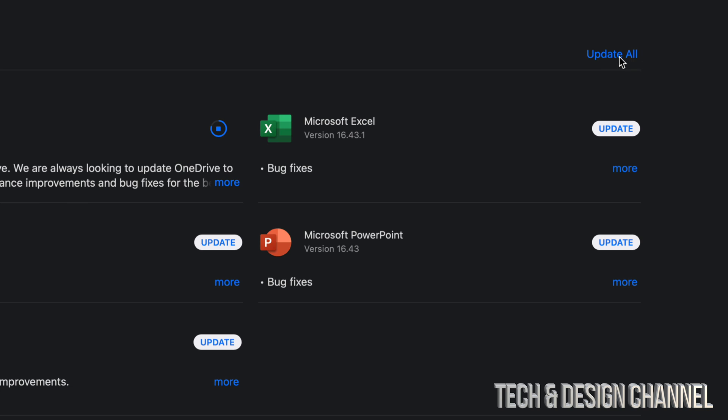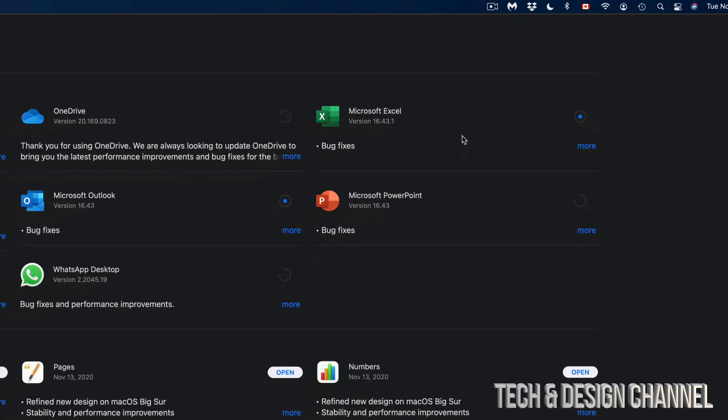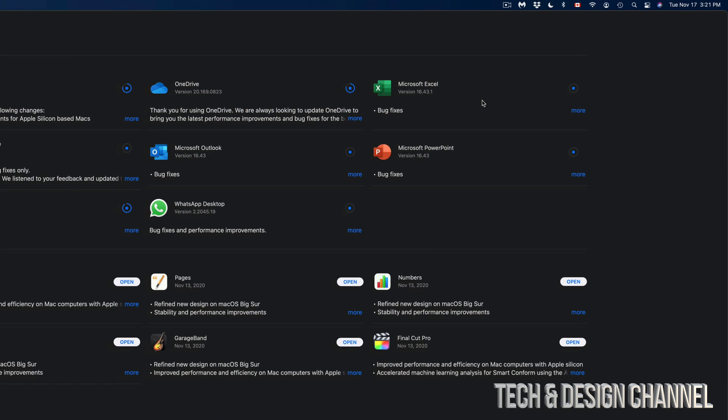I'm actually going to do that just to show you how that works, so Update All. Each one of these will update at this time. You can even close right now the App Store and it's going to update by themselves anyways.